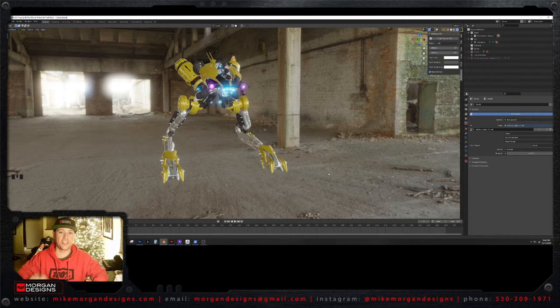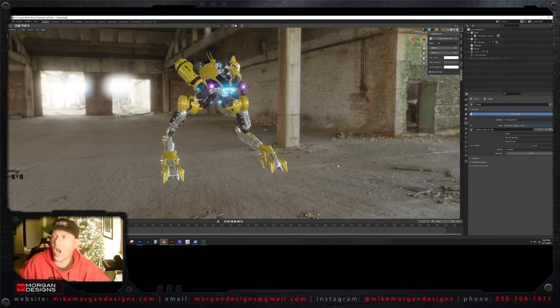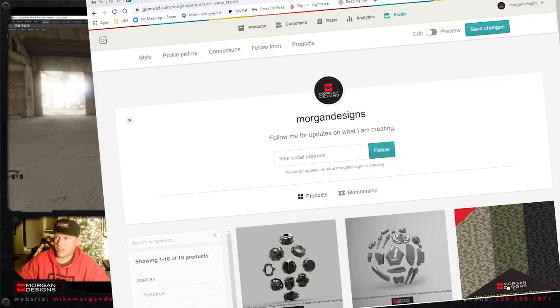Congratulations. You're amazing. I'm amazing. We're all amazing. We're working in Blender like big dogs.